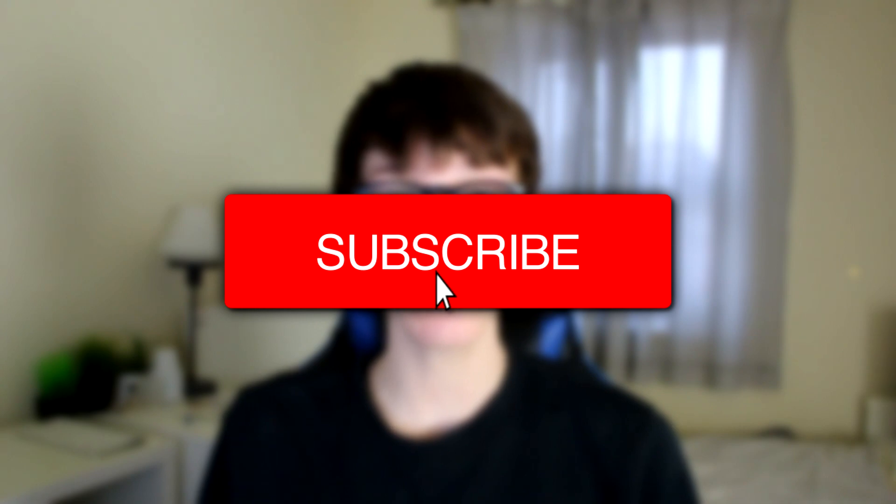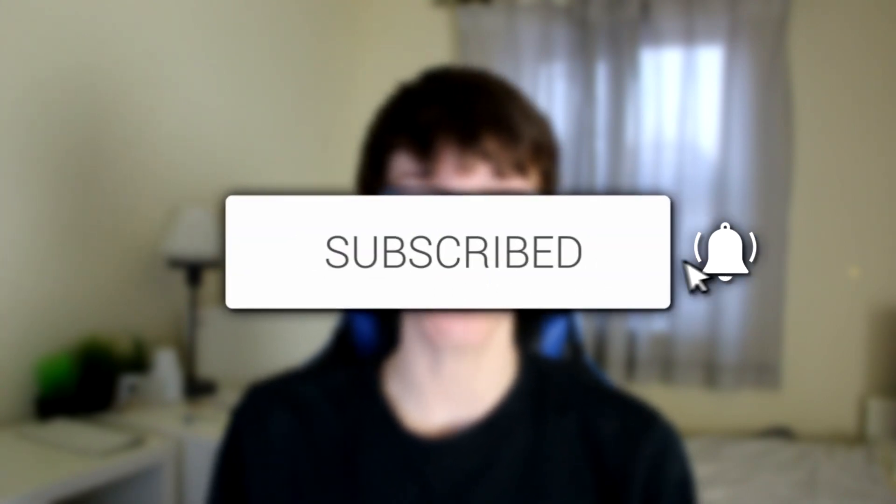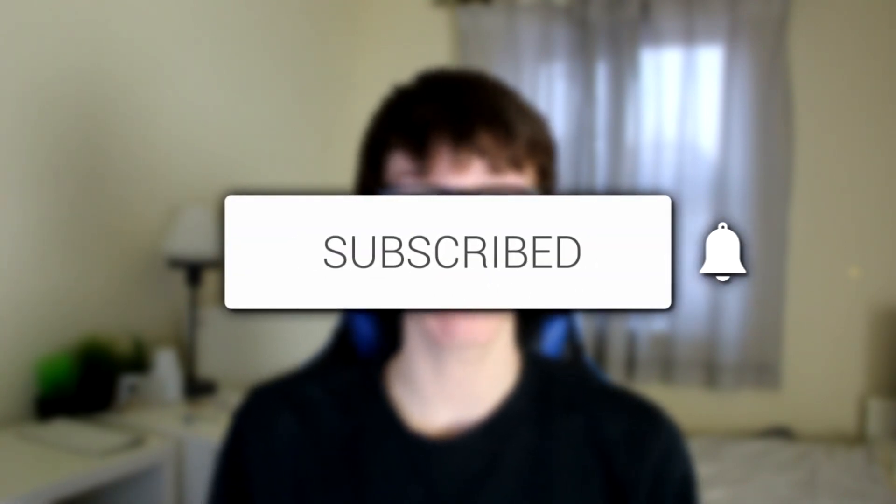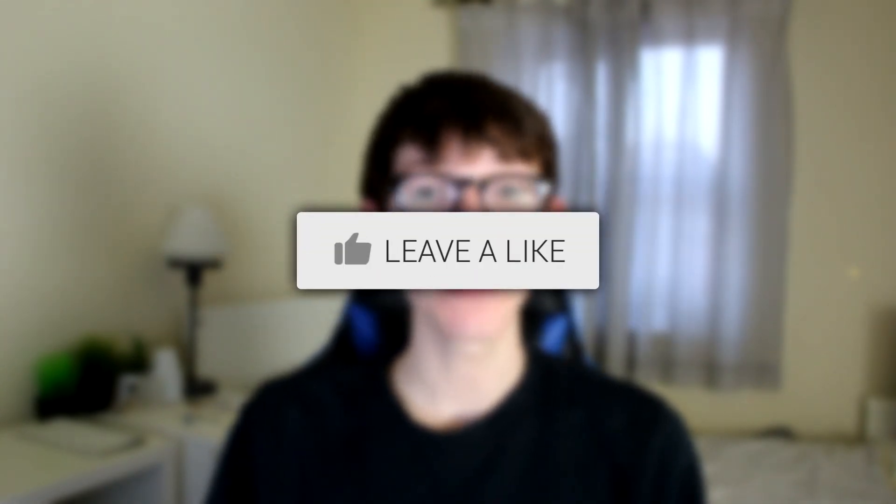In this video, I'm showing you how to turn off sensitive content on Twitter. If you're new to the channel, please go down below and hit that subscribe button. And once you have subscribed, please go and leave a like as well.